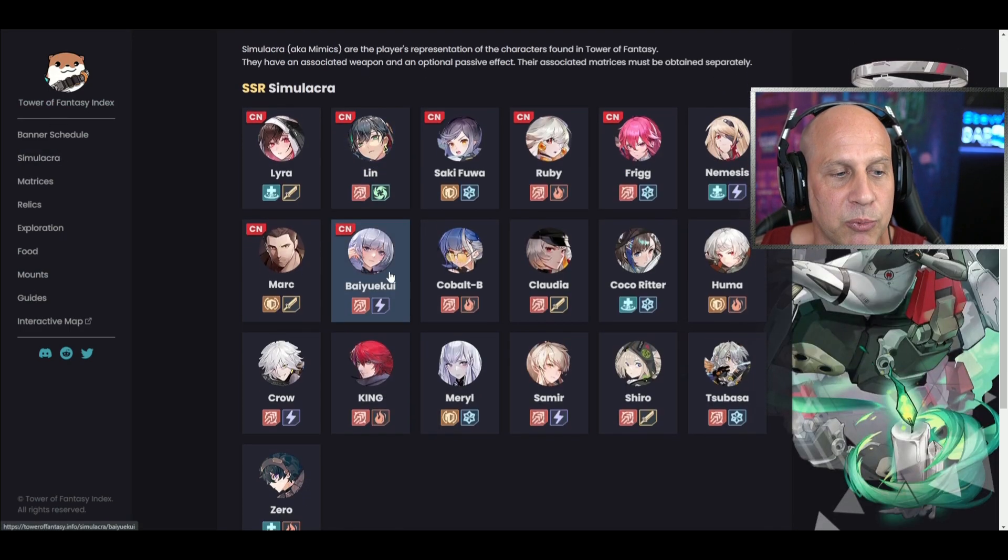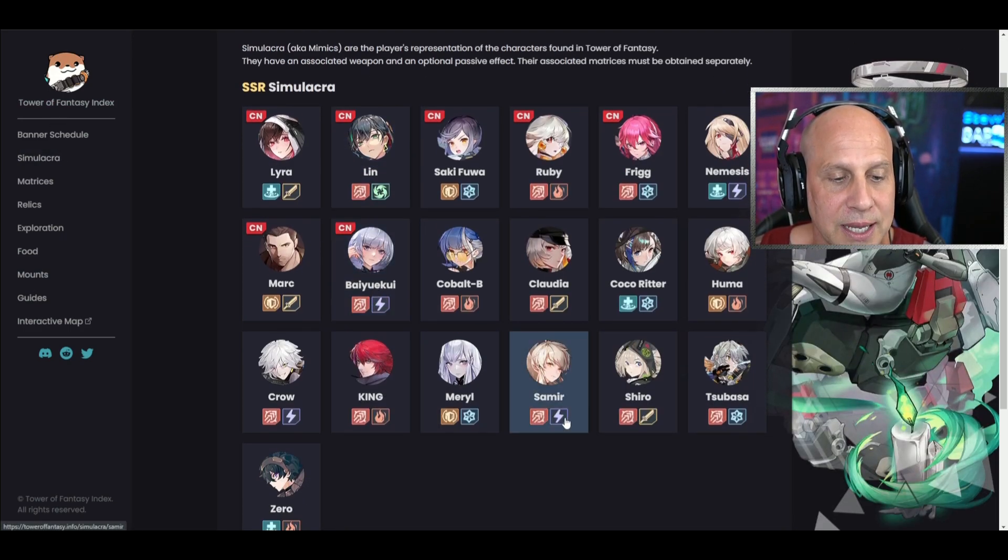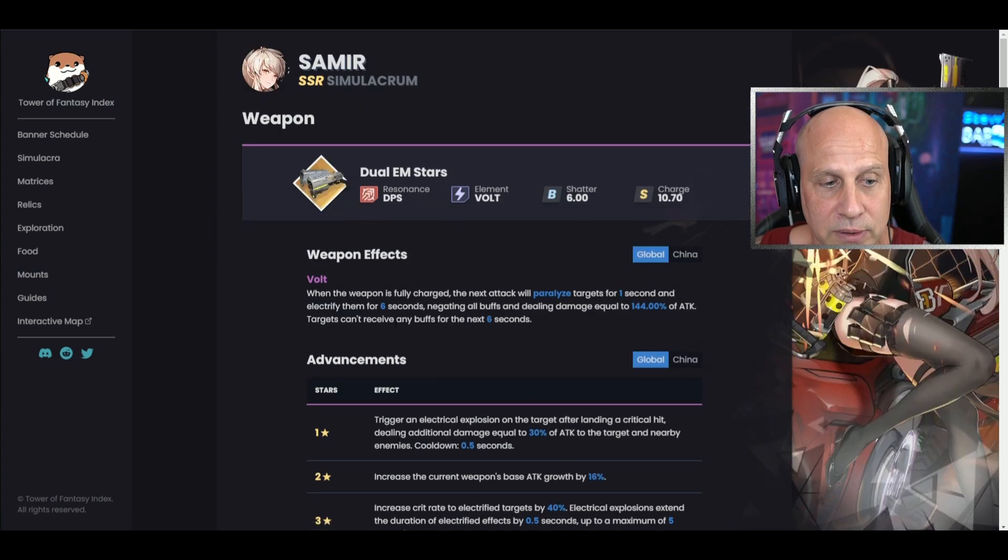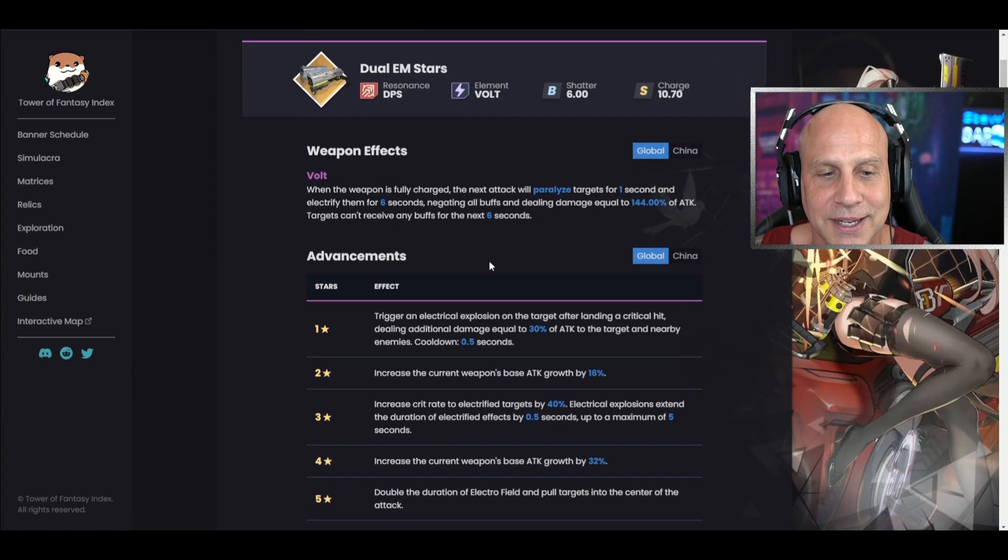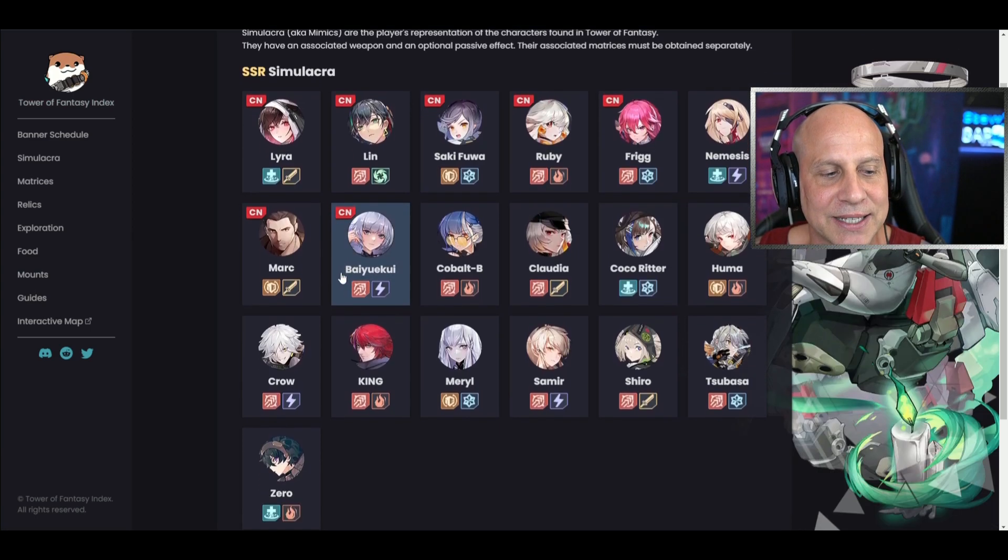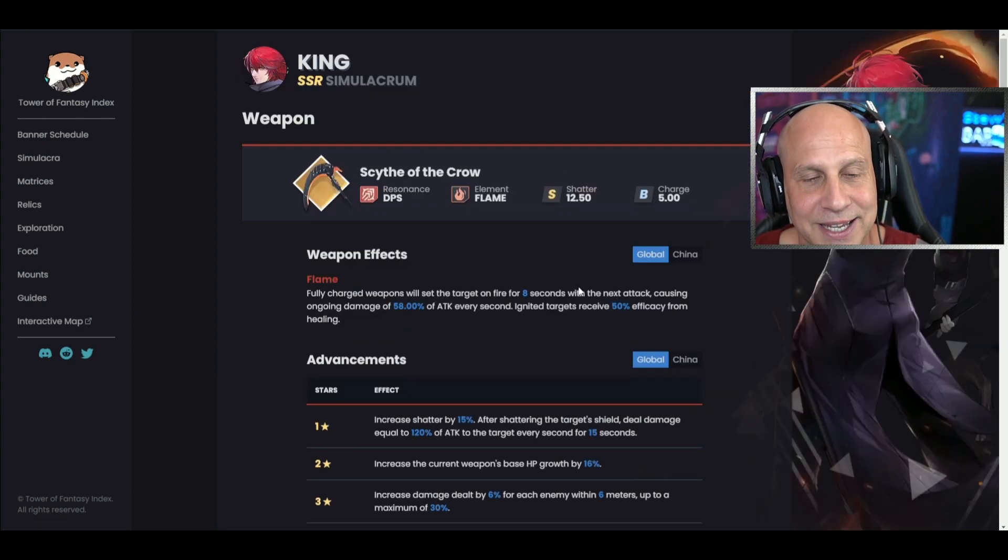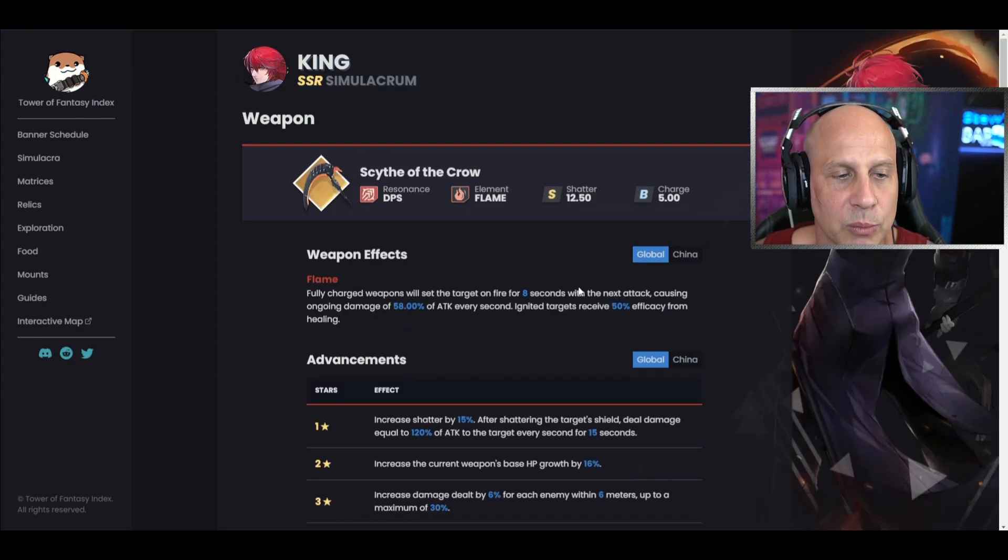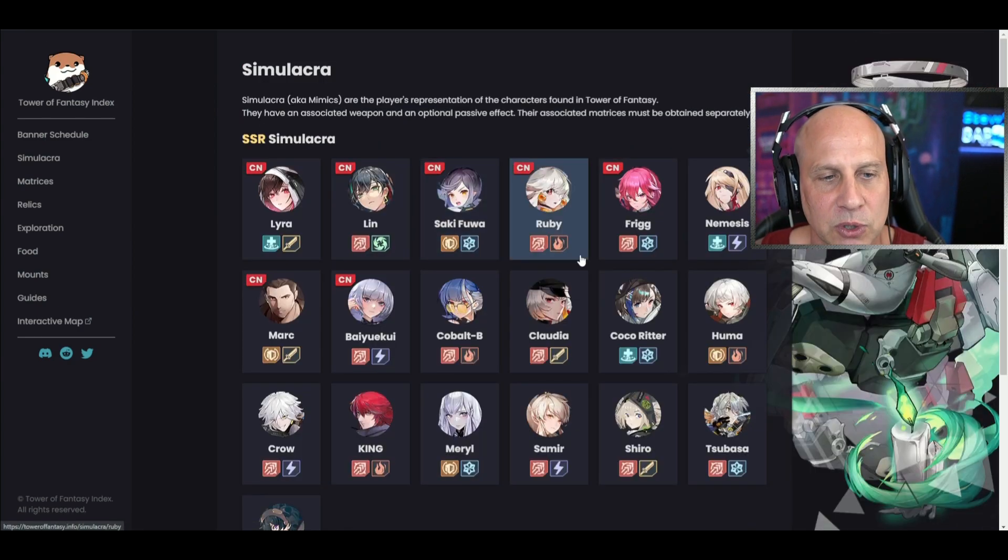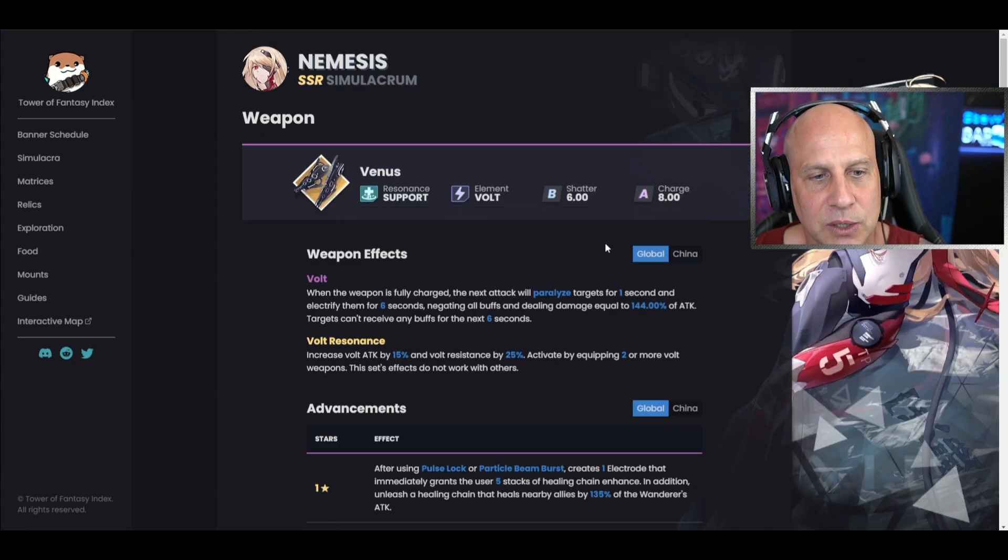Other weapons that you want to pair her up with would be somebody like Bai Yuekui or Samir. They're both volt champions. And then if you want a really fast, great shield breaker, it's going to be King - to go in there, break those shields as quickly as possible, and then you get back to doing that DPS with your Nemesis and whatever other volt hero you're going to play with her.